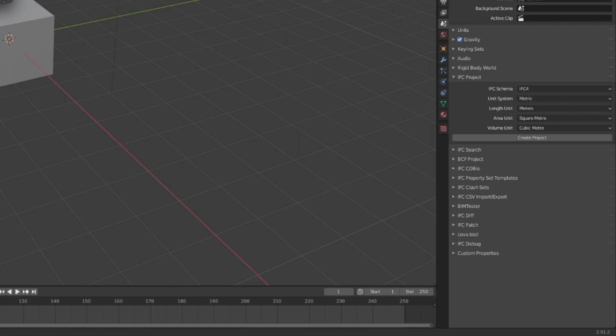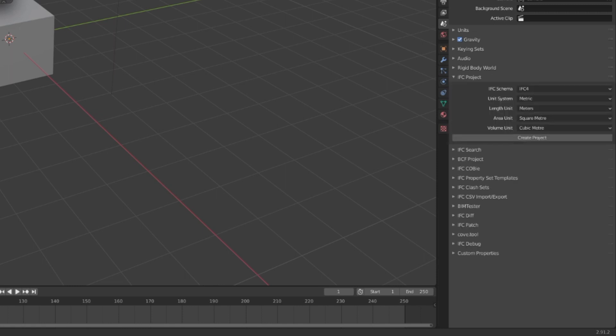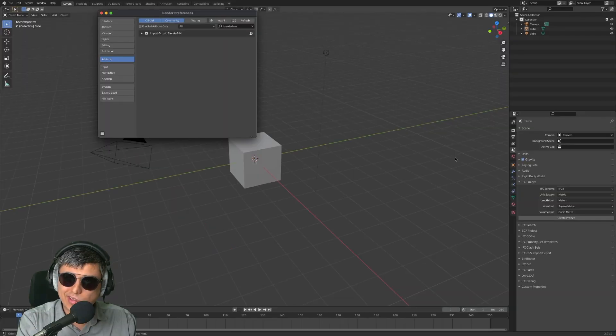Look, pay attention. I will uncheck it and you will see that all these extra properties will disappear. As you can see, now it's only Blender. Now we have everything that is coming from the Blender BIM addon. So easy it is. Enjoy it.